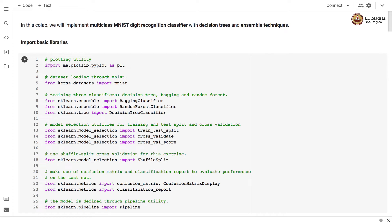Namaste, welcome to the next video of the machine learning practice course. In this video we'll implement a multi-class MNIST digit recognition classifier with decision trees and ensemble techniques.